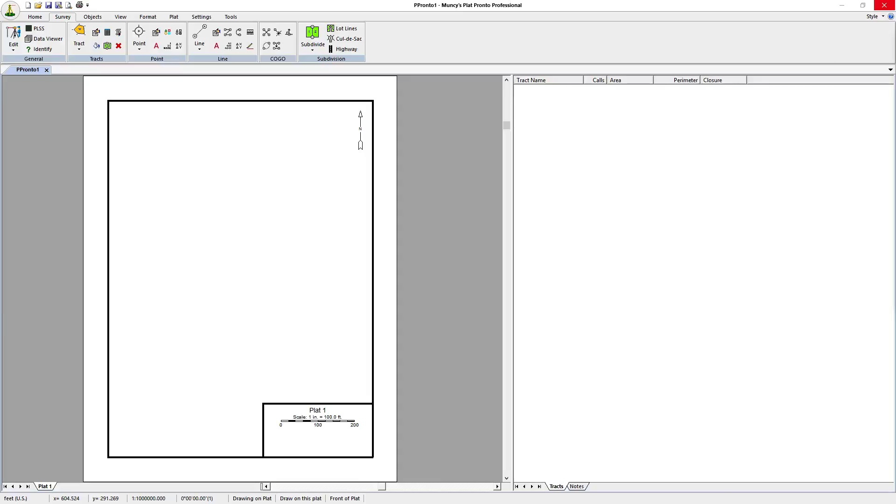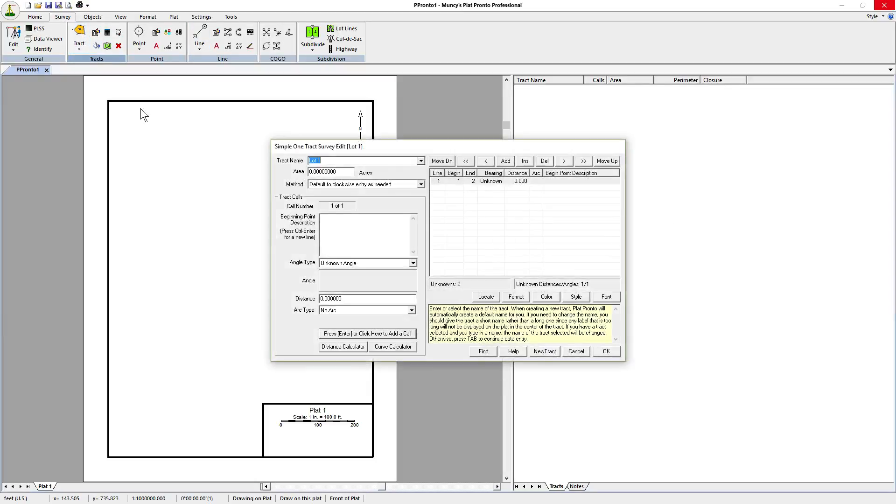In this video, we'll be entering a survey in call-by-call using Muncie Splat Pronto. The first thing we do is click on Survey, Track. It brings up the simple one-track survey edit window.